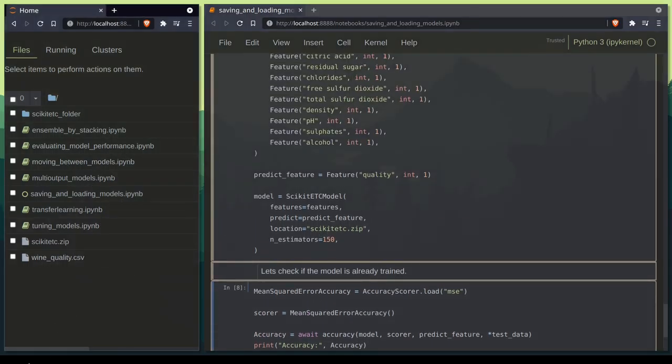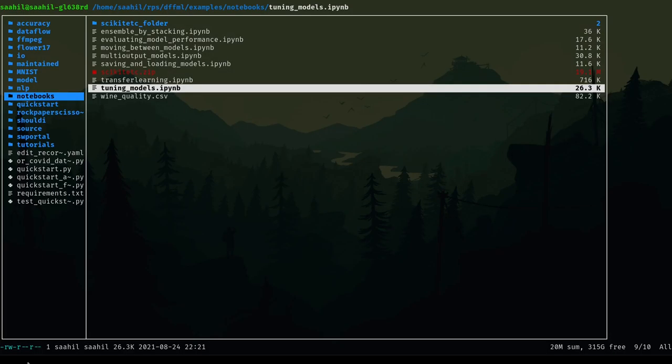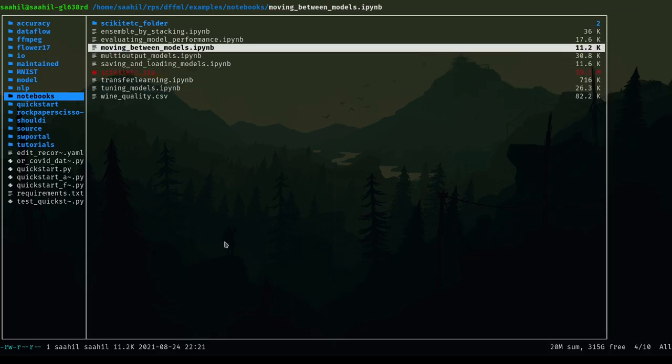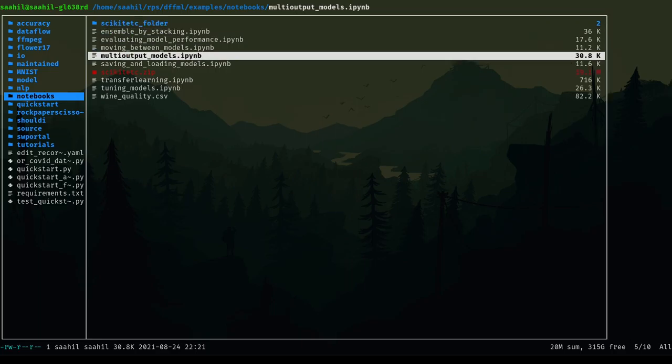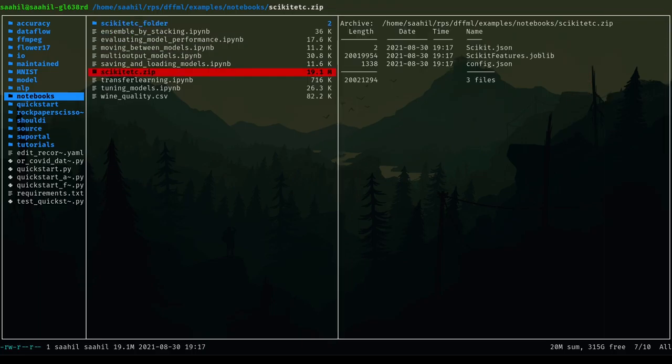So there is a slight difference between the two methods. Let's go ahead and take a look. If we look at the scikit-rc folder, we only have the scikit.json and the joblib file which is the saved model on our disk. If we look at our zip file we also have a config.json. This is the same config that you passed while instantiating the model. So for better reproducibility I would recommend you go ahead and use the archives because they also store the config.